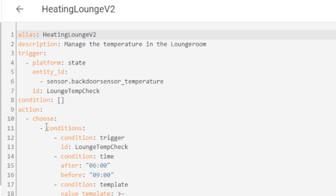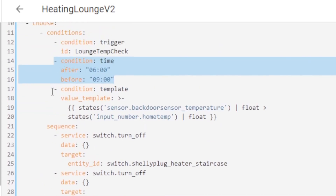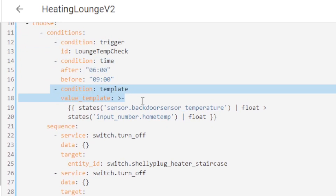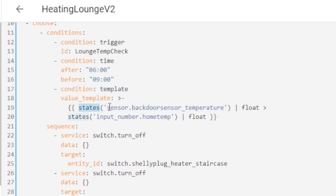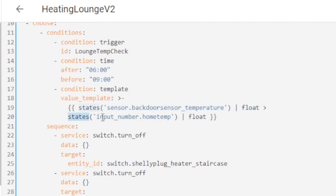The automation runs and some conditions are checked: yes, the trigger was fired; yes, it's between six and nine. I use a condition template with a value template and check the states of the sensor — the backdoor sensor temperature. The float filter means I get a decimal number back, like 15.7 for example. I'm checking whether this sensor value is greater than the state of the input number home temp. If the sensor reads 17.1, that is greater than 17 — therefore turn off the heater at the staircase and turn off the heater at the window.